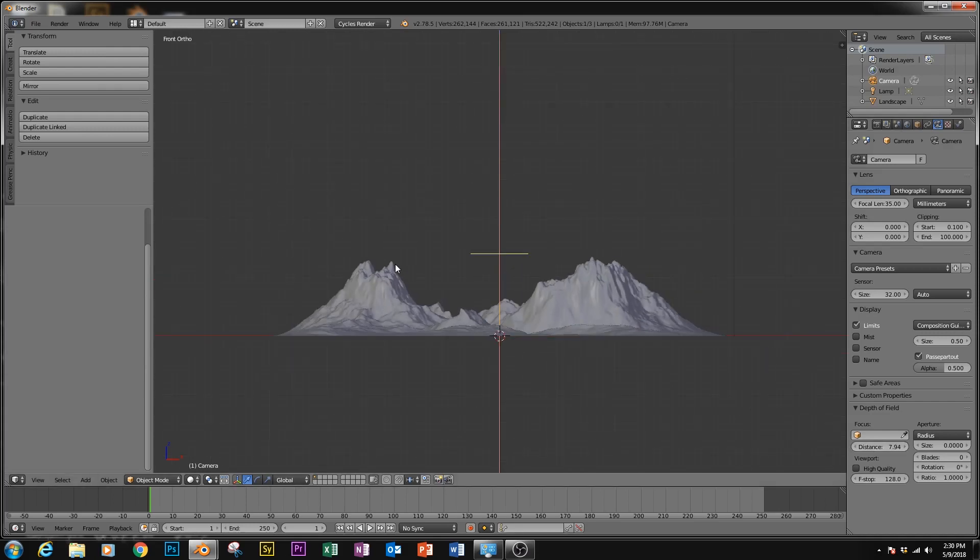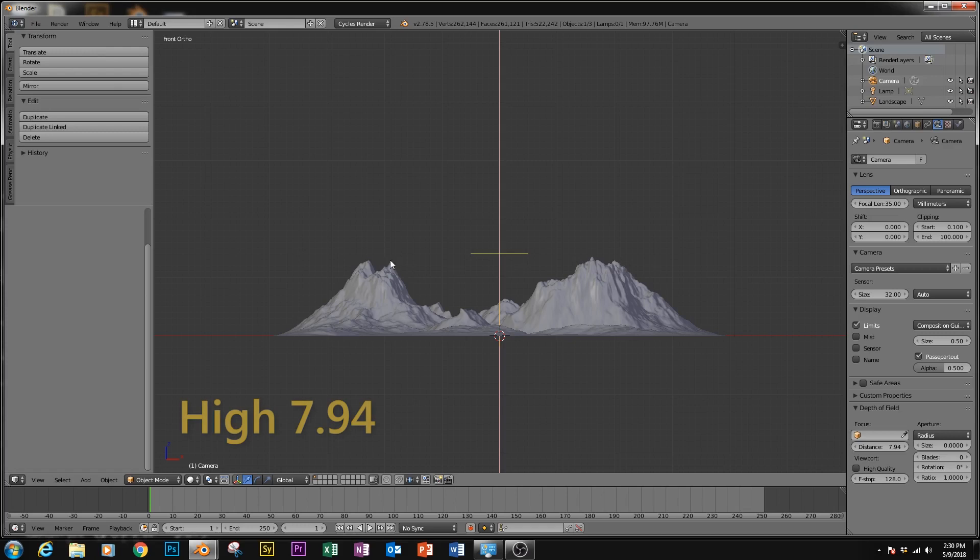We'll need this data to create the brush. So if we look at that distance, it's about 7.94. And then we're going to go down to the furthest point, and it's 9.35.